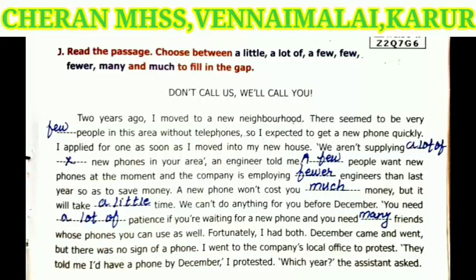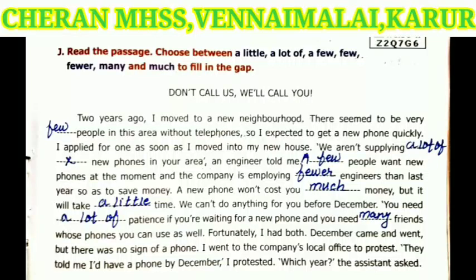Grammar determiners, book page number 149. Read the passages and choose between a little, a lot of, a few, few, fewer, many, and much to fill in the gap. What are determiners? Determiners are the words that introduce a noun and provide some information about it.